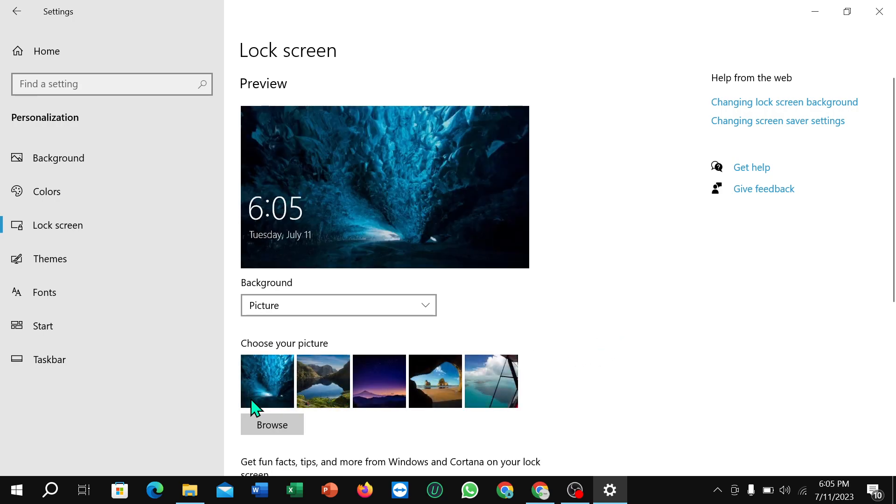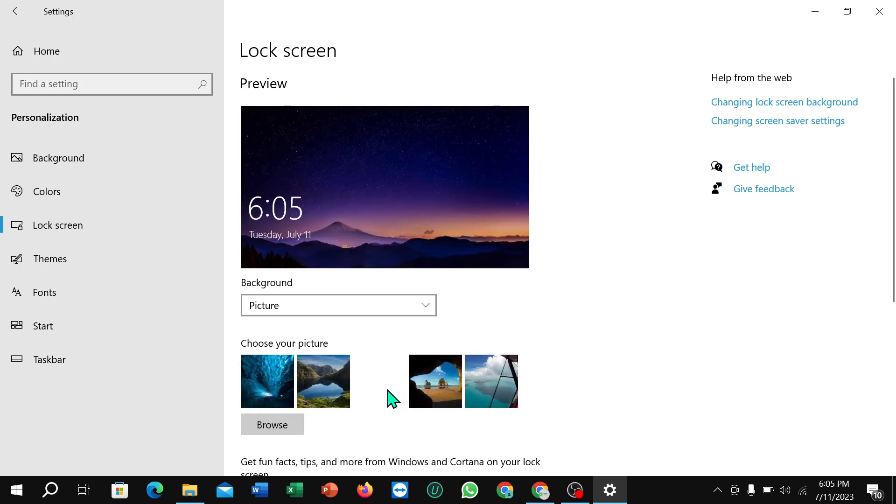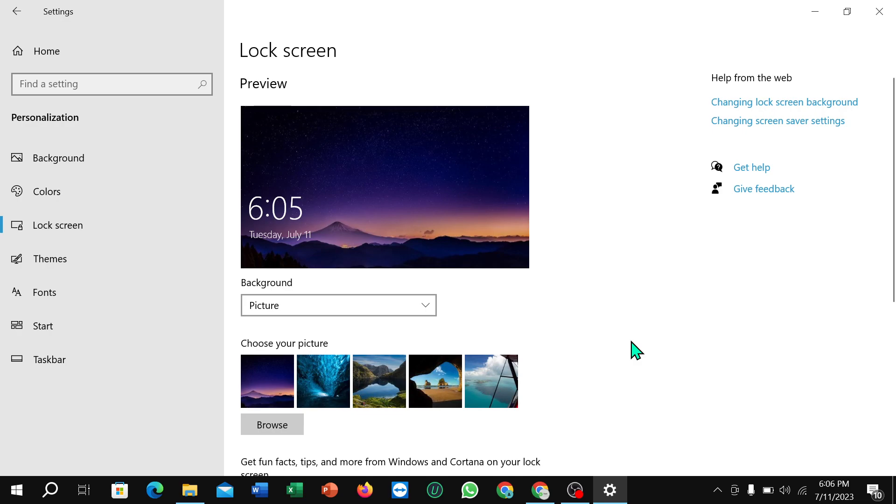And that's it. In this way you can change your lock screen wallpaper on your PC. Hope this video can help you. Don't forget to like and subscribe to my channel.